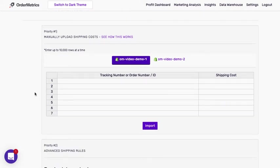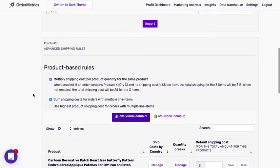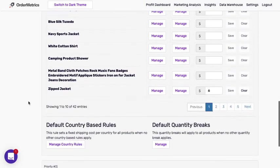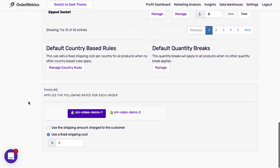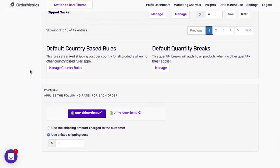So we have a priority system which I'll explain a little bit more. So priority one, priority two, and then priority three.